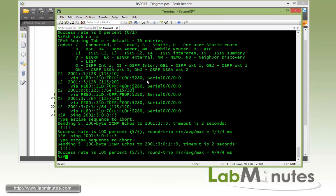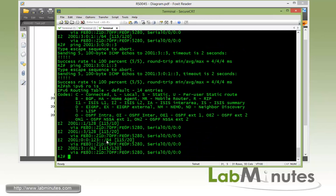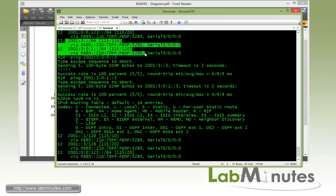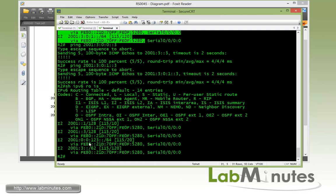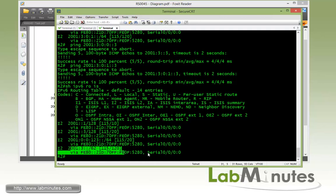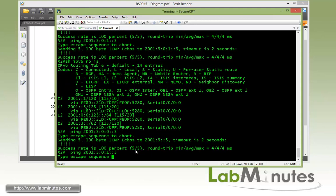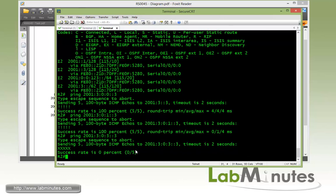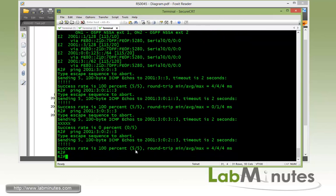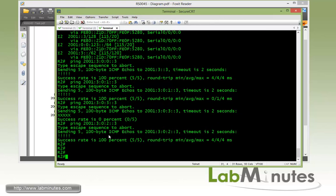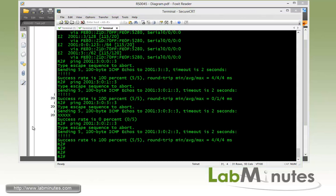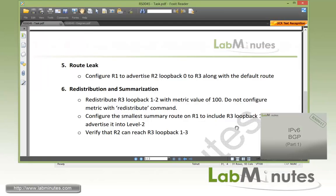Jumping onto R2 and doing 'show ipv6 route isis', the more specific routes to R3 loopbacks 1 and 2 are now gone, replaced with a single summary route with /62. R2 can now reach loopbacks 1, 2, and 3 on R3 - all three are reachable. That completes task number six.